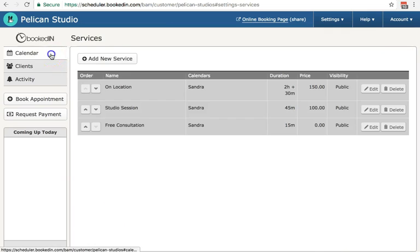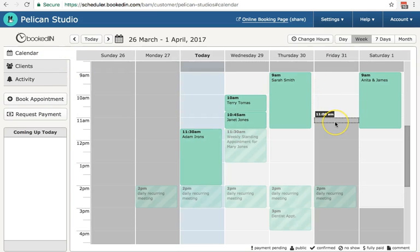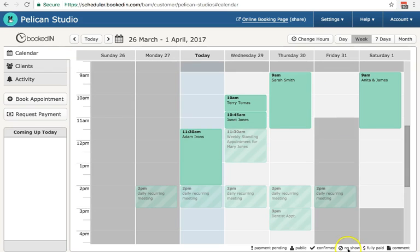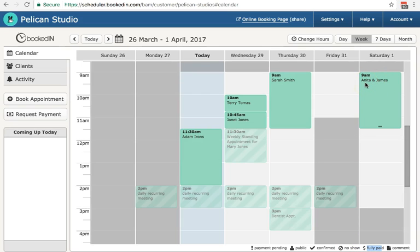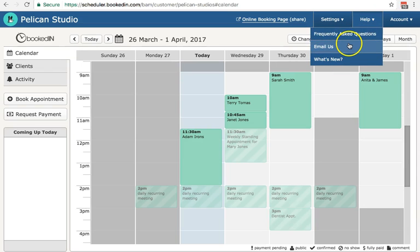That's it. Now going forward, all of your appointments that you book or the clients book will have those settings applied. You'll also notice this fully paid icon will show up on the appointments when the clients are booking. All right. If you have any questions about this, you can just hit the help menu or browse our frequently asked questions. Thanks for watching.